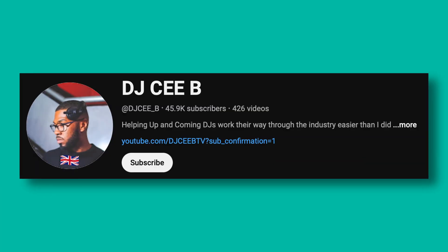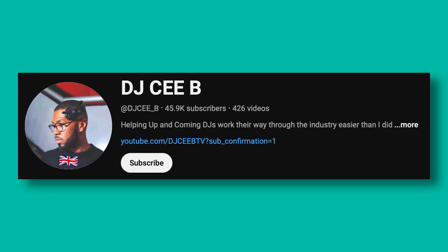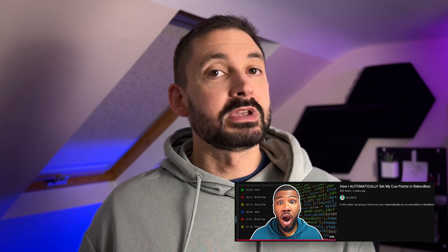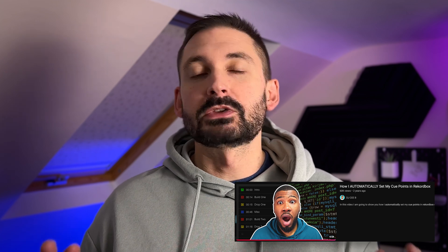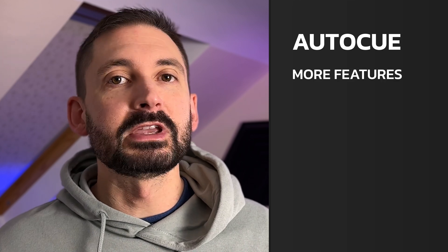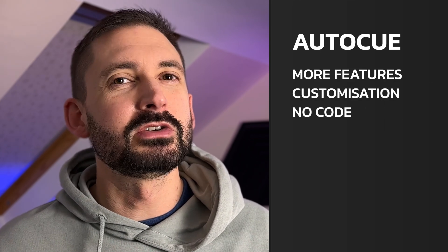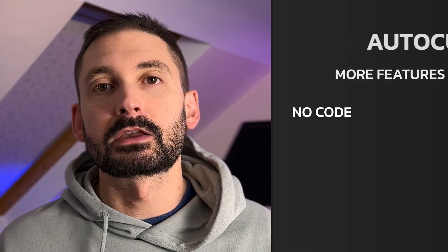Before we get into this I want to give a big shout out to DJCB — check out his channel if you haven't already. He made a video a few years ago trying to tackle this same problem with a very cheeky little script. It inspired me to create my own version from scratch with more features, customisation and no need to understand code.